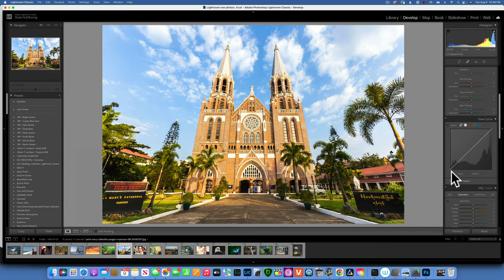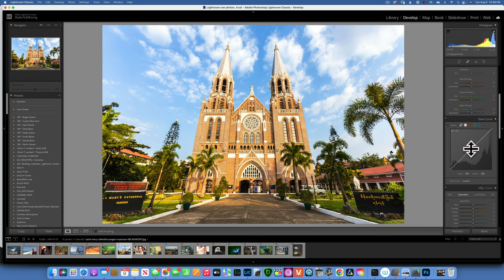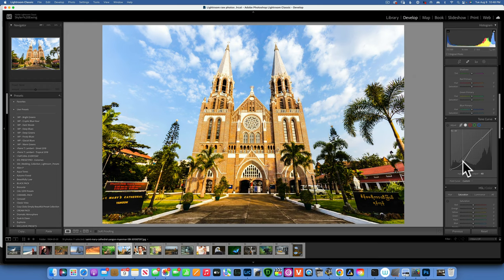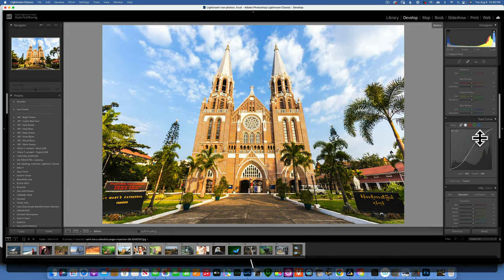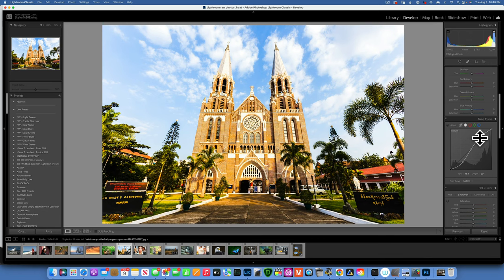A classic technique is applying an S-curve for more contrast. Create three points — one in the midtones, one in the highlights, one in the shadows. Bring down the shadows and raise up the highlights. That's the S-curve, creating contrast. Before and after — I'm going to reset this.